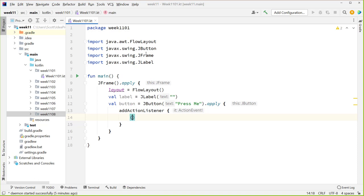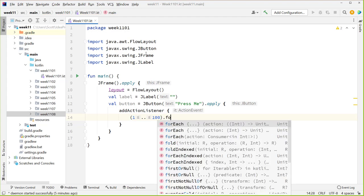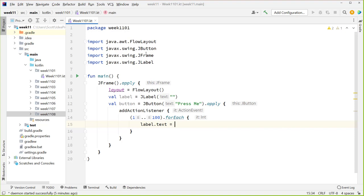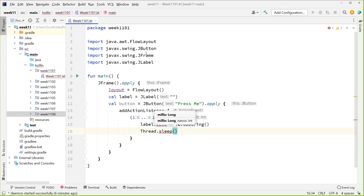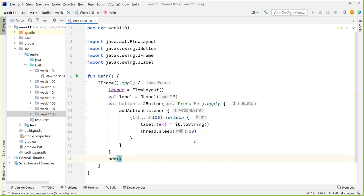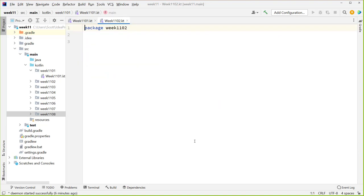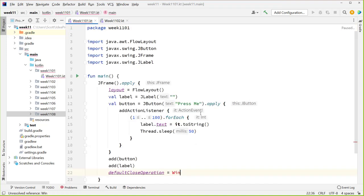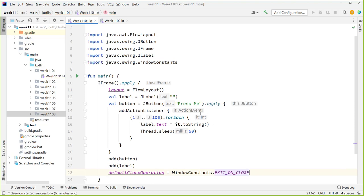I'm going to have a 1..100 for-each loop to loop through those numbers, and set label dot text equal to it dot toString. Then I'm going to do a Thread.sleep for 50 milliseconds, just so we can actually see the numbers increasing. Now this is going to cause us to pause — it's actually going to block the current execution. So in general, you want to avoid this, especially when this is running on the user interface thread. I'm going to add these components to my user interface, set my default close operation to WindowConstants.EXIT_ON_CLOSE.